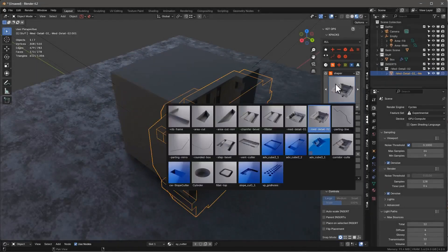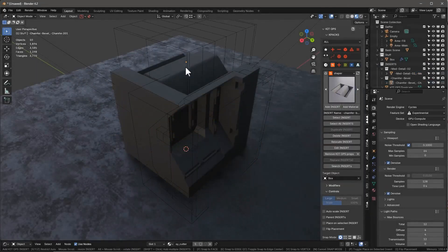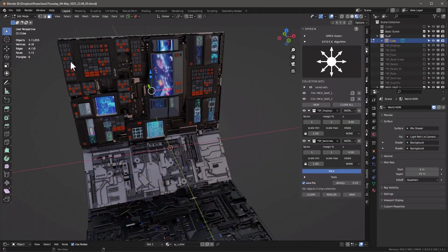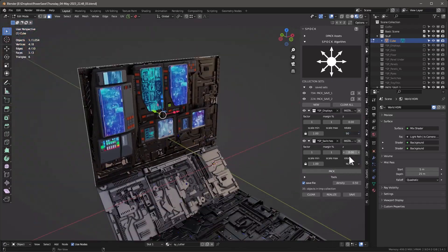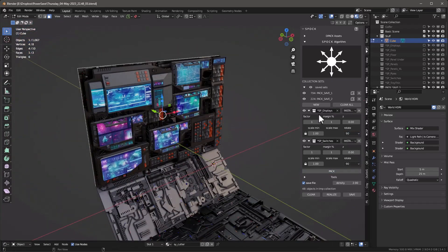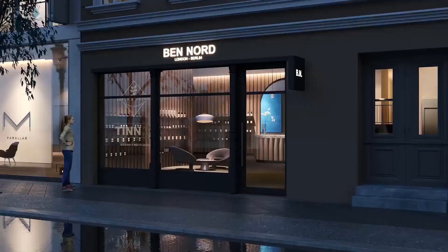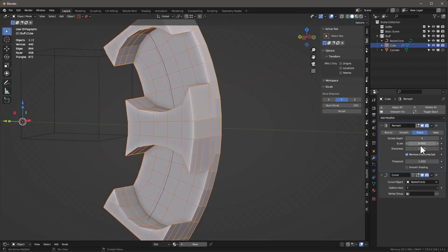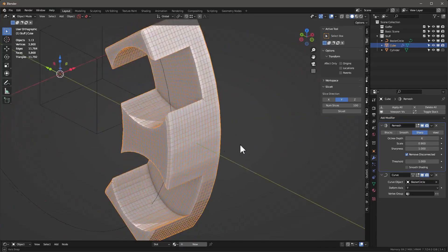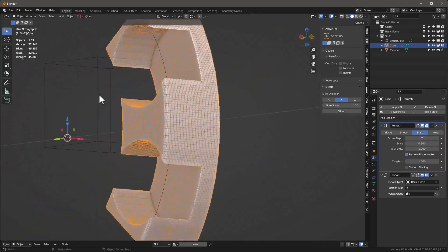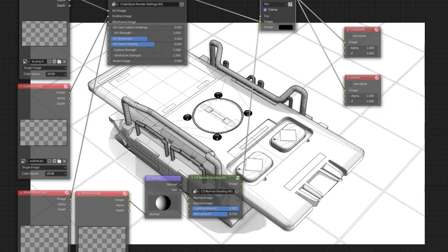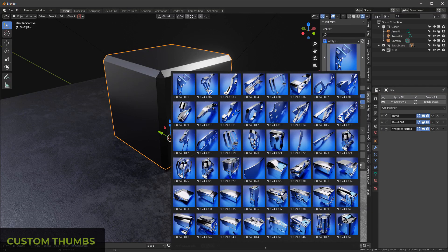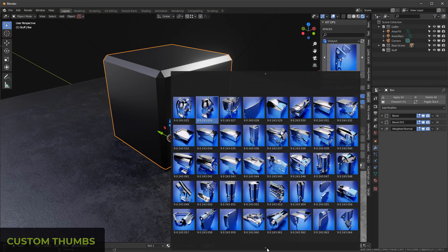Probably most of you guys that use Blender have heard of the KitOps add-on. You may also have used other add-ons by the developer Chip Walters, who also worked on KitOps. And the good thing is he also has other interesting add-ons that you might find useful. So in today's video, I'm gonna go over his best add-ons that cover different parts of the 3D workflow.